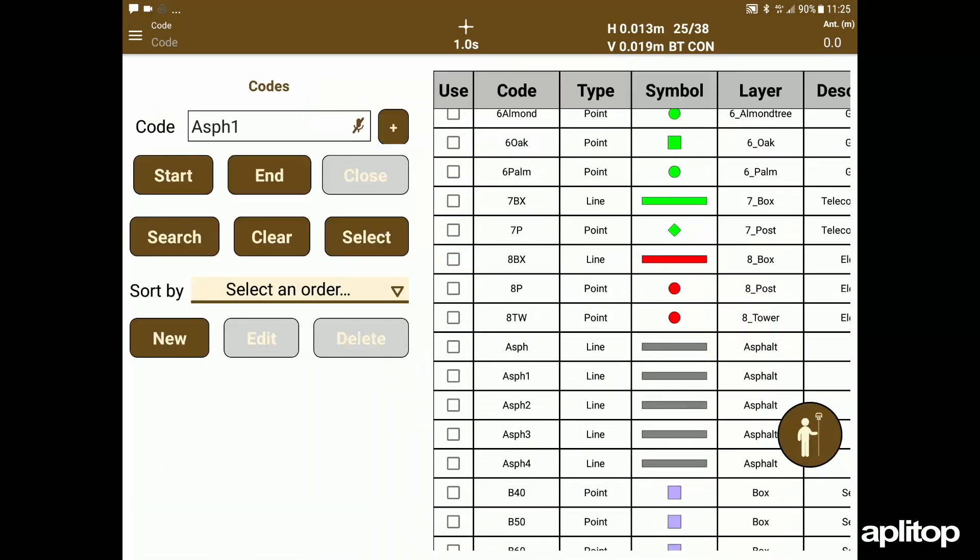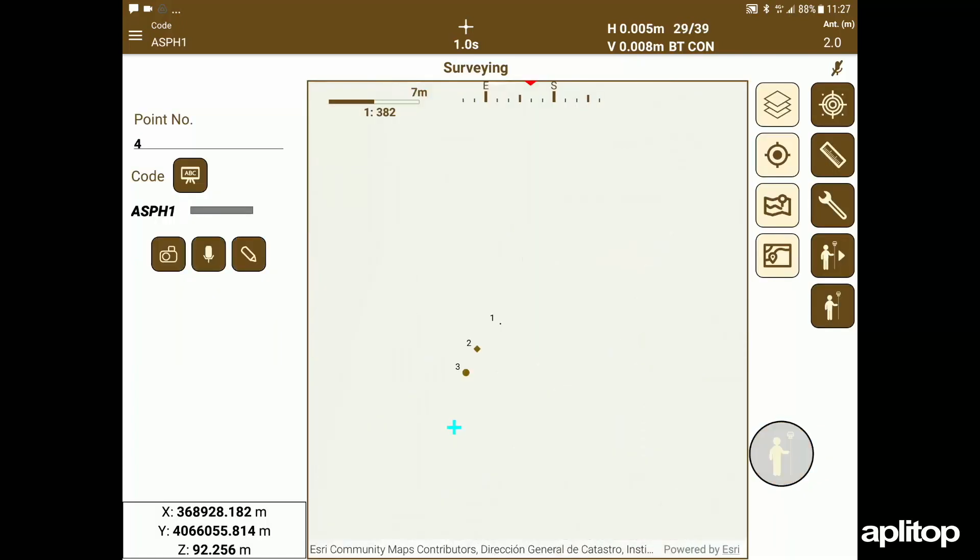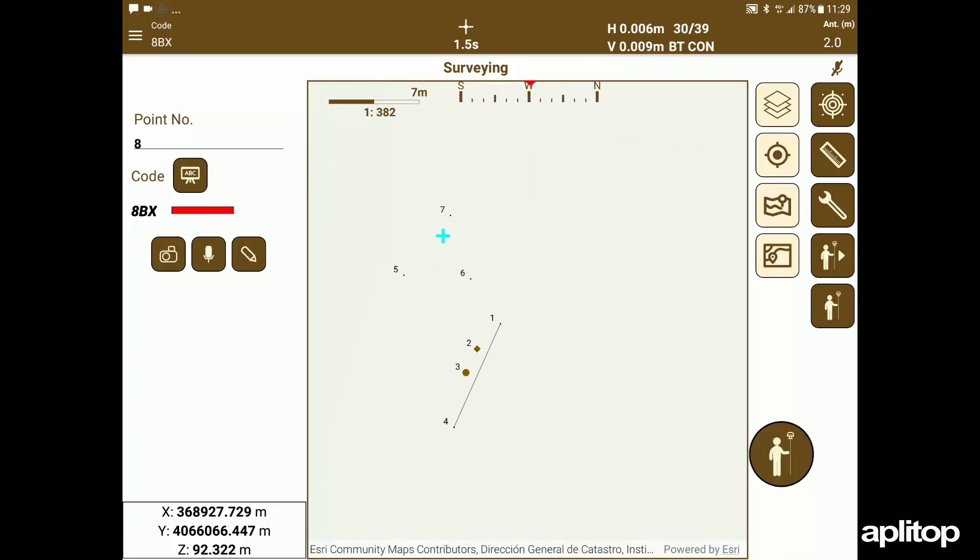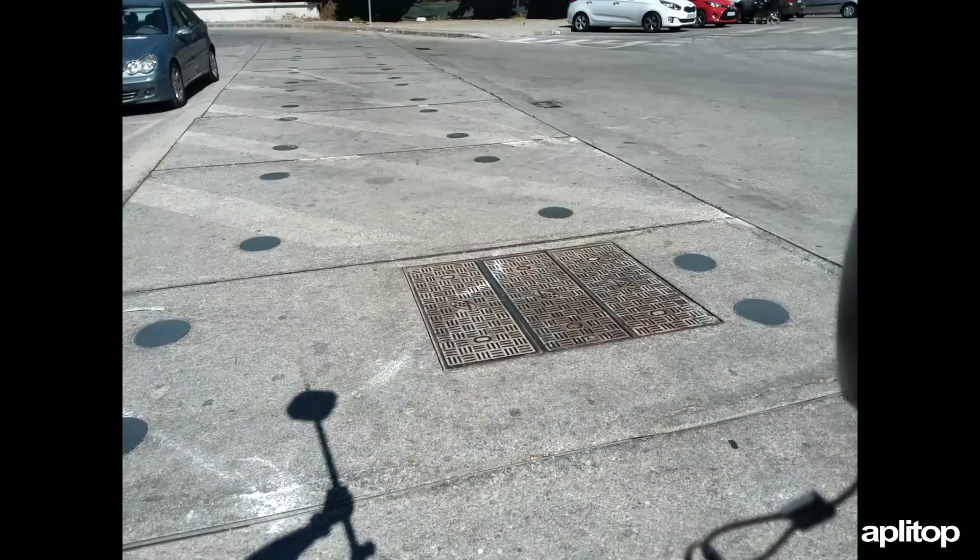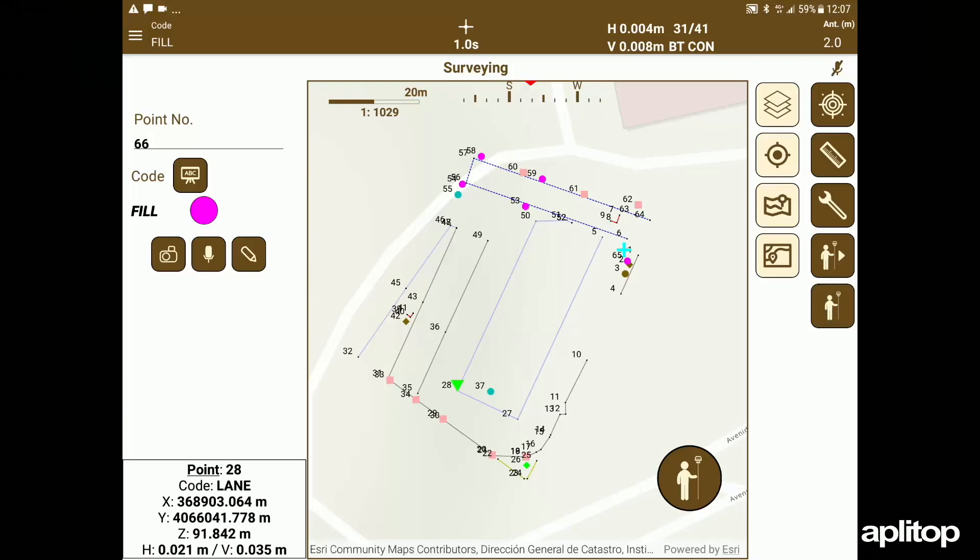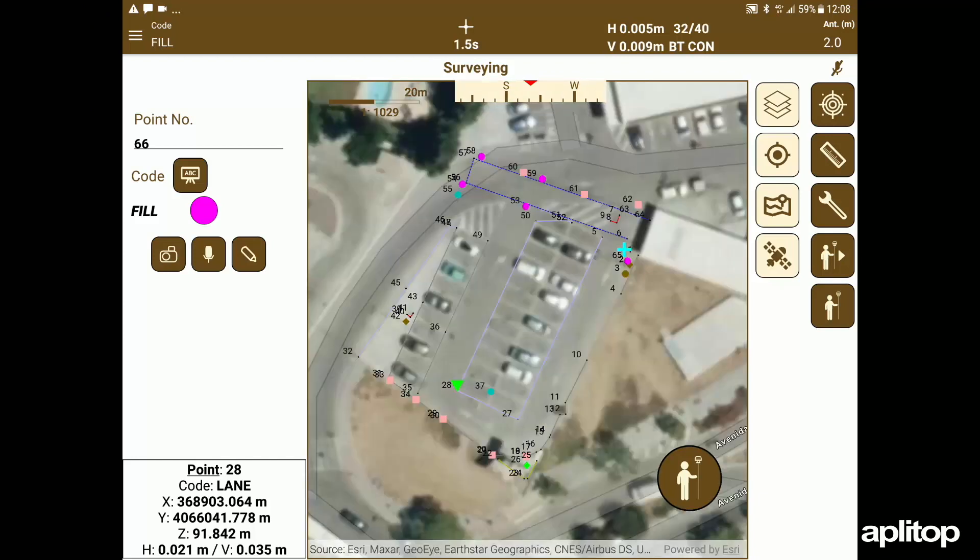During the process we take advantage of the coding to graphically represent both the linear and point features of the measured elements, agglomeration edge curbs, parking lines, as well as possible affected services. We also take advantage of the ability to link photographs or voice notes to the measured points to complete reports.